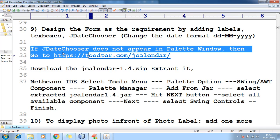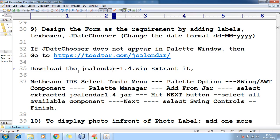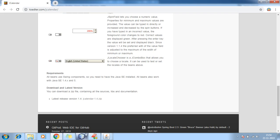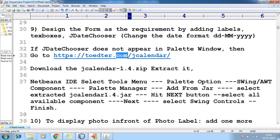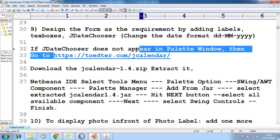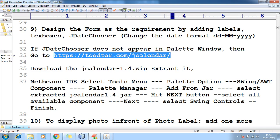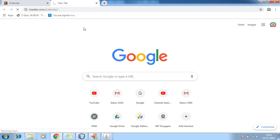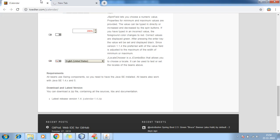Where do you get this file? There is no control called JDateChooser by default. So go to this portal — I'll give the link. Go to this URL and you'll find toddler JDateChooser.